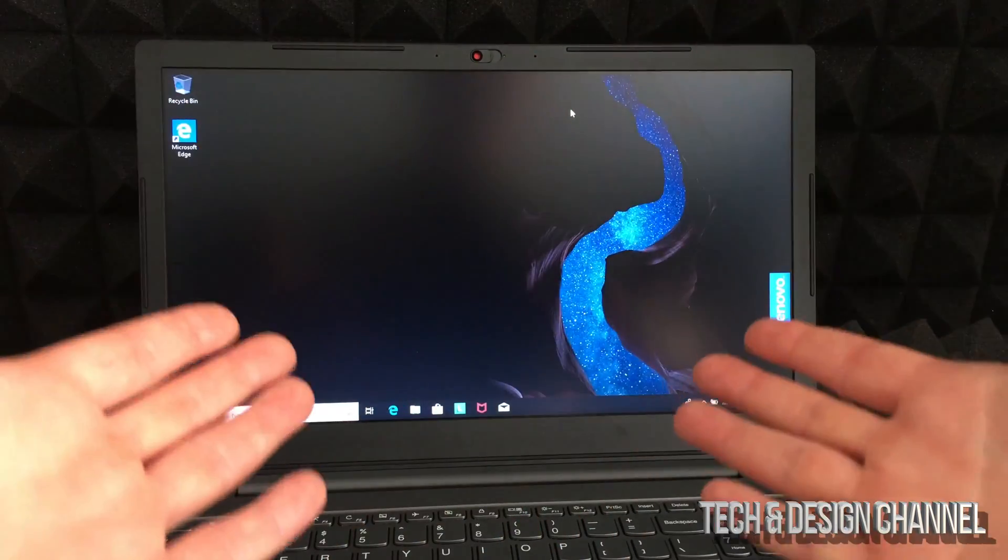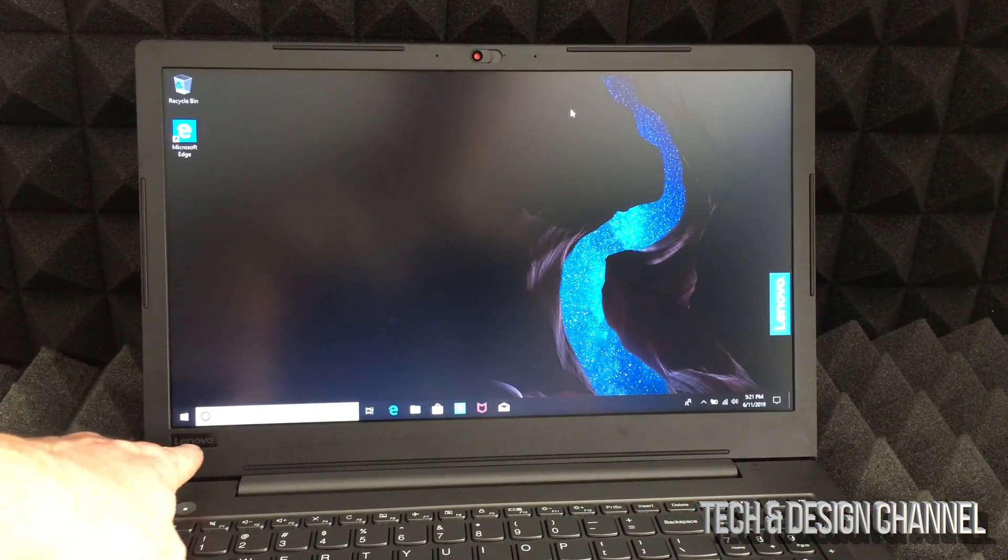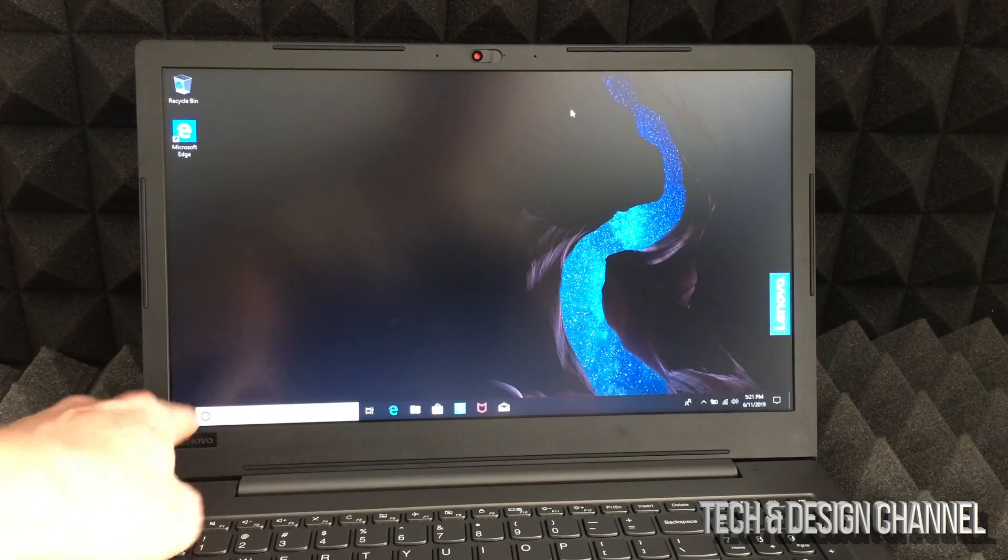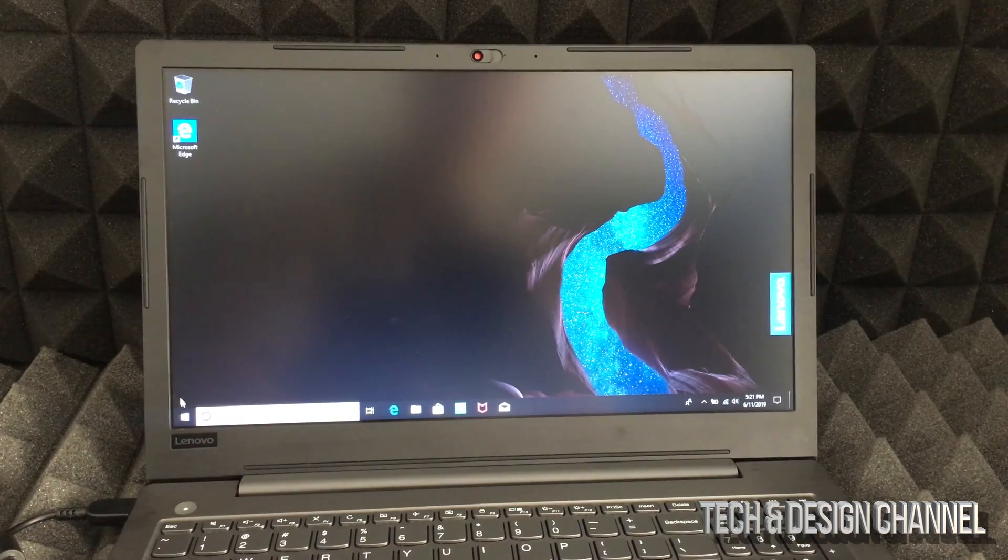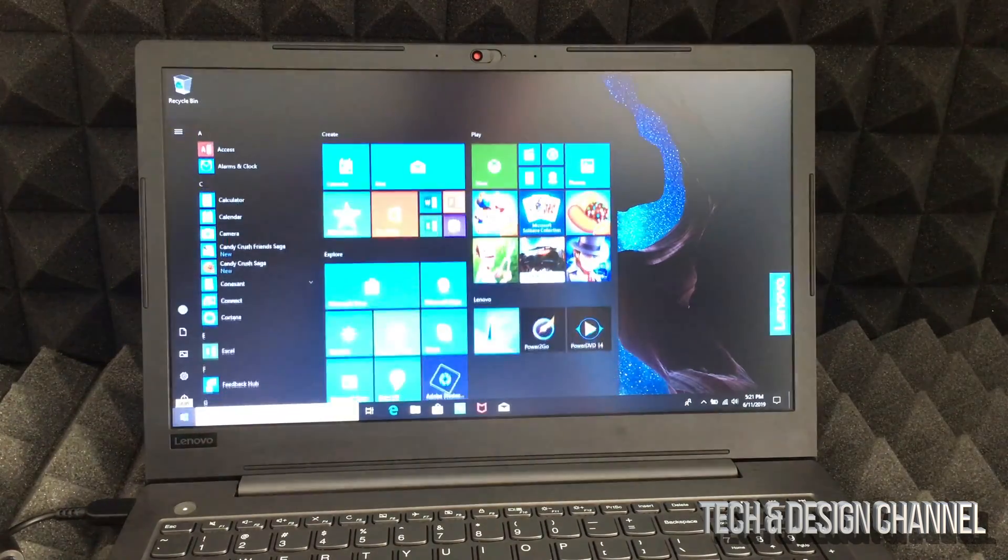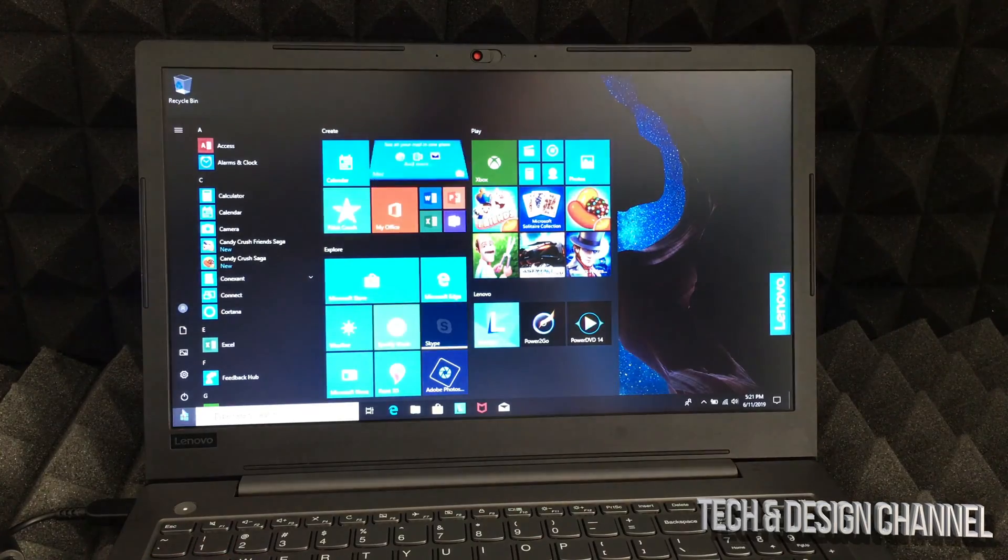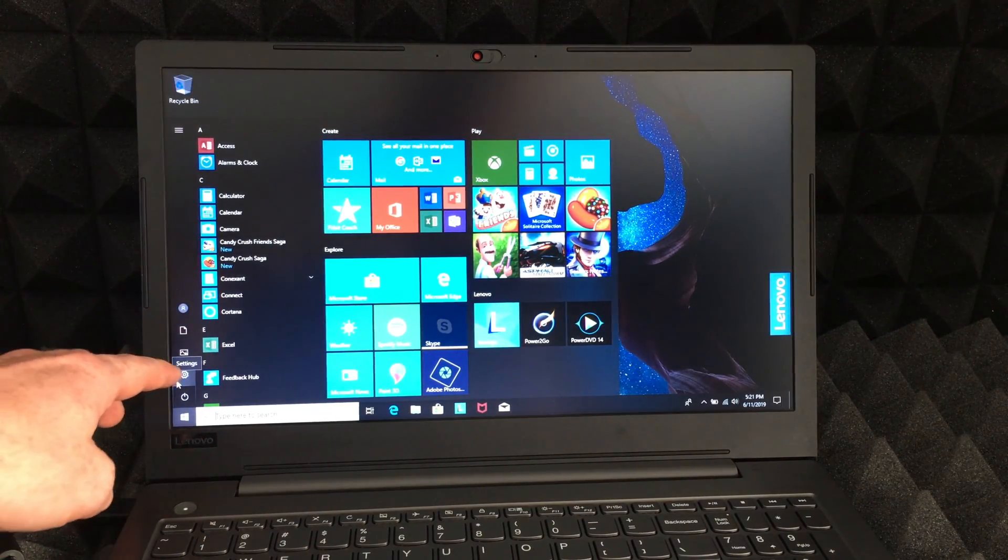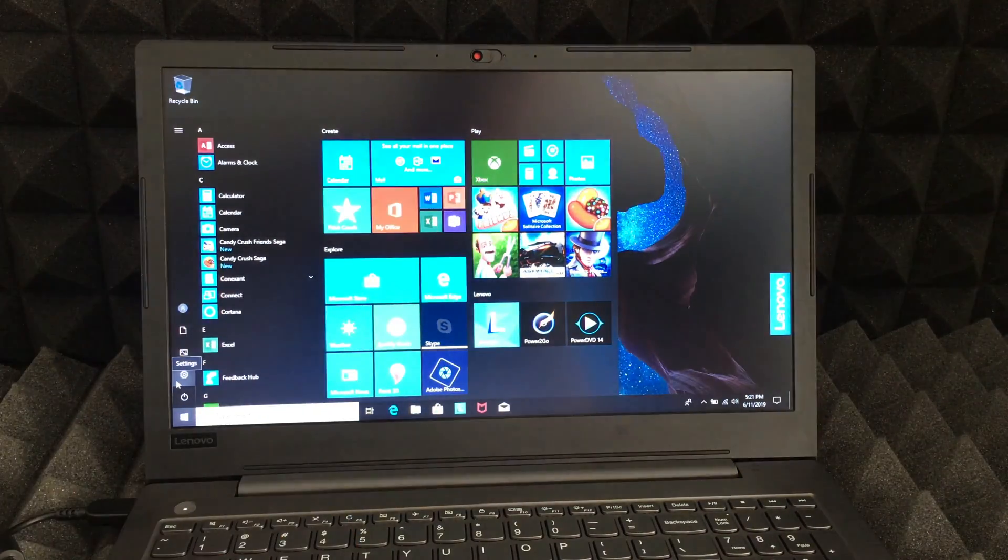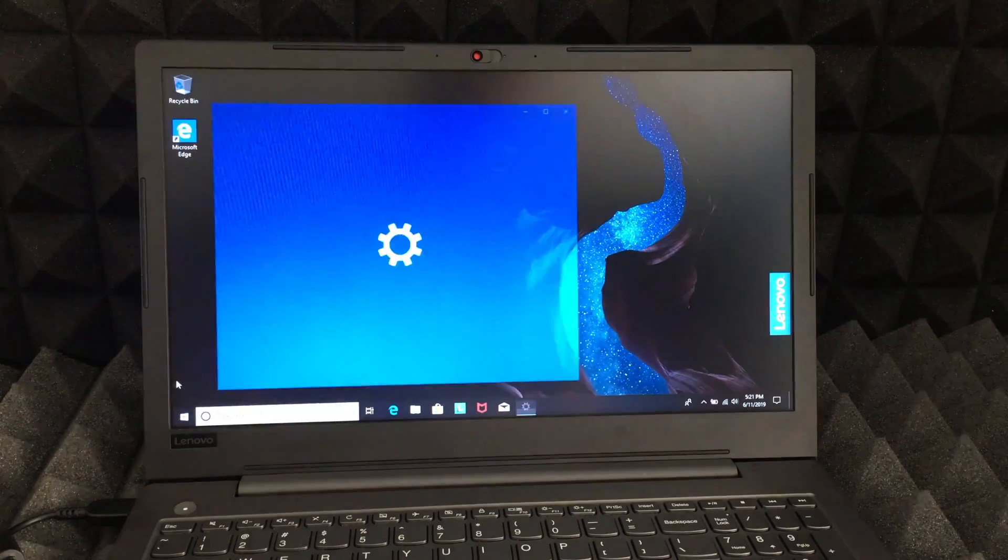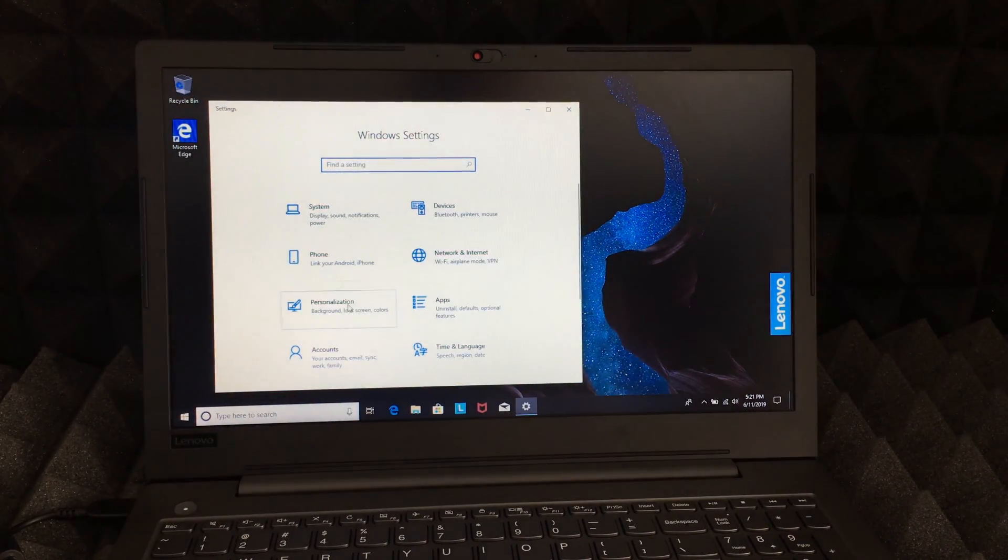Right here on the left-hand side bottom side, you'll see that Windows icon. Just click on there, and then from here you'll see the second icon where it says Settings. Just click on Settings, it's on your left-hand side.